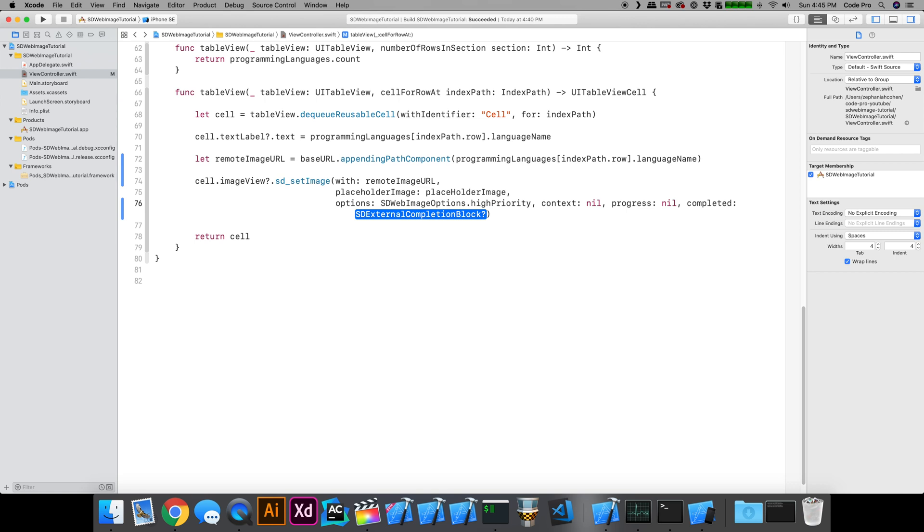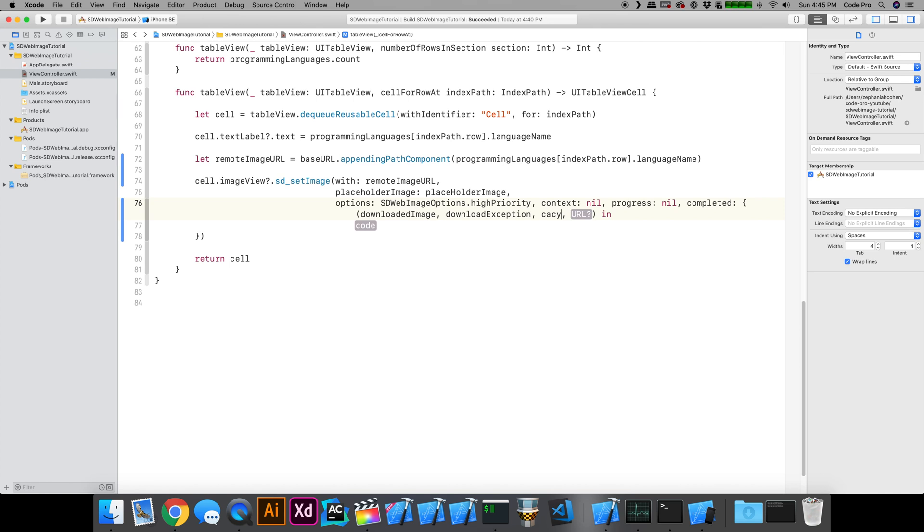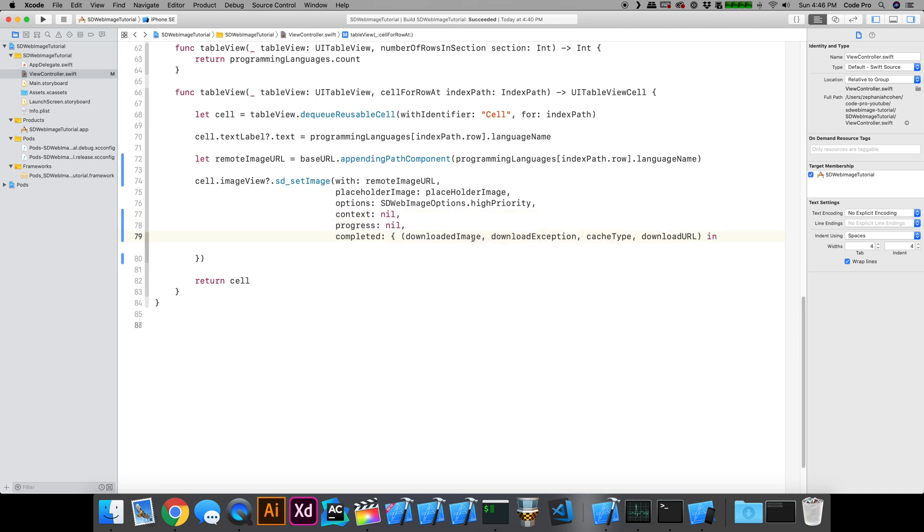Then there's the completion block. For this one, I'm going to implement it because I kind of want to know. We'll call this downloadedImage, downloadException, cacheType, downloadURL. I'll go ahead and clean up this formatting a little bit.